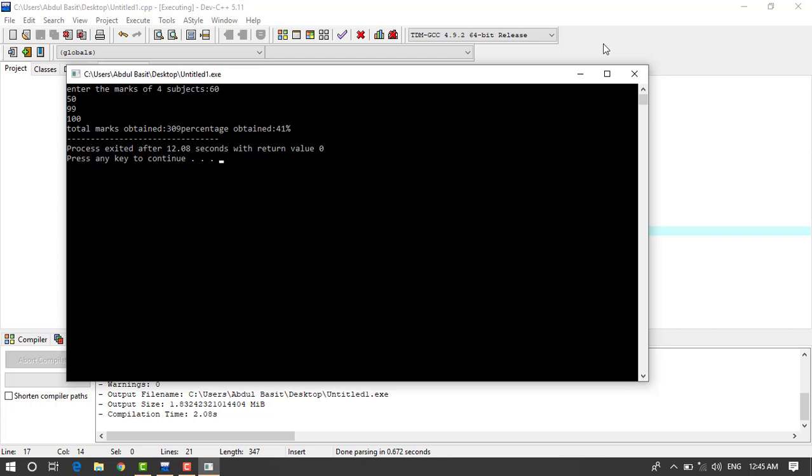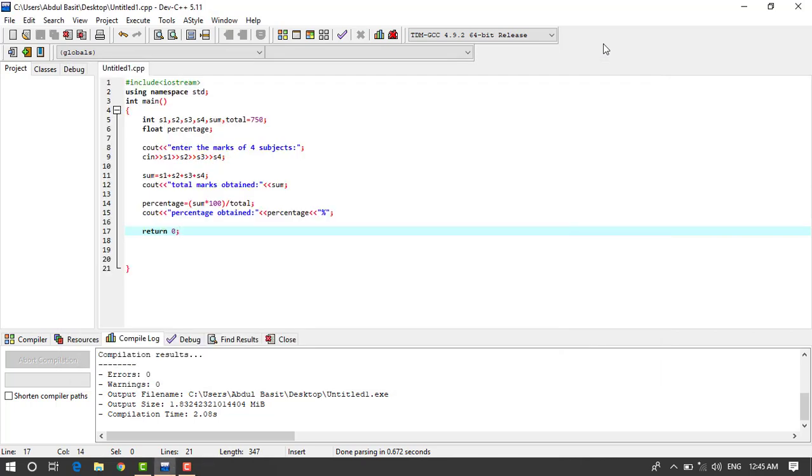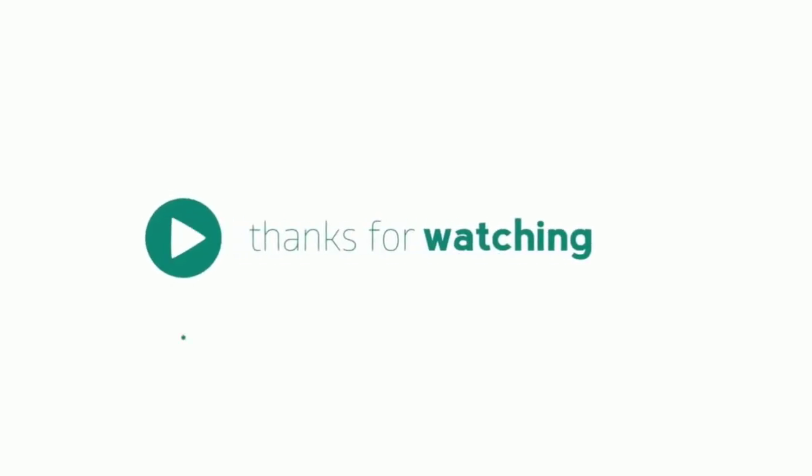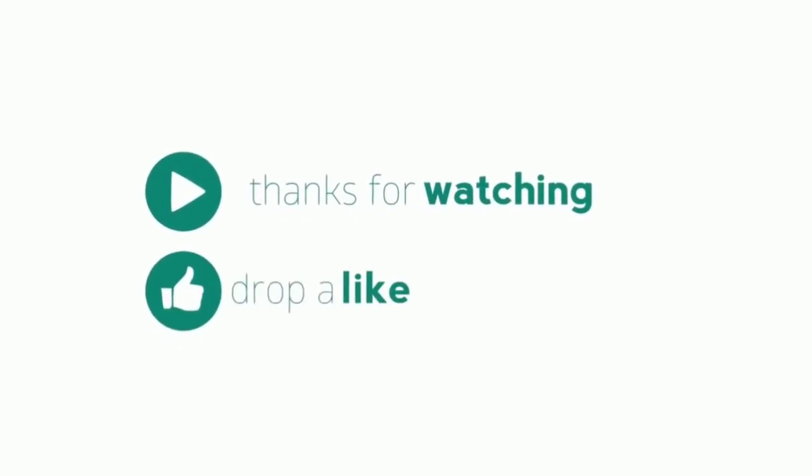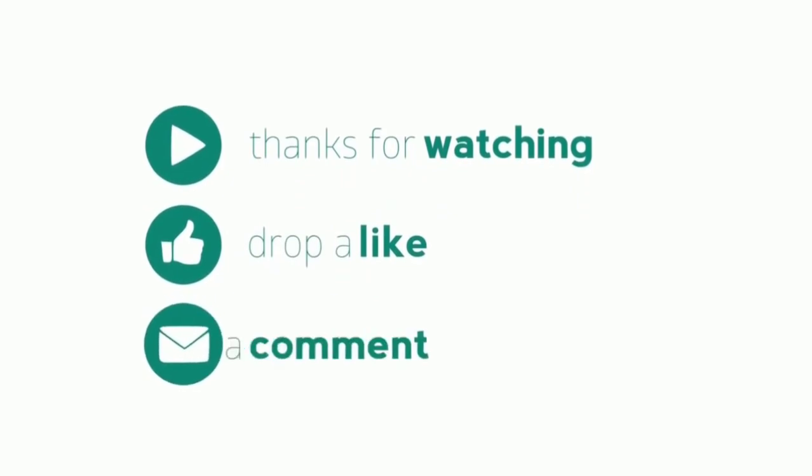So this is the program. So if you like this video please hit the like button. If you didn't subscribe yet, so please subscribe our channel and comment.